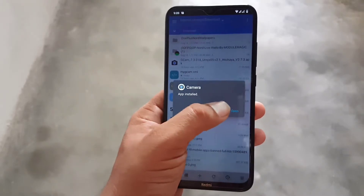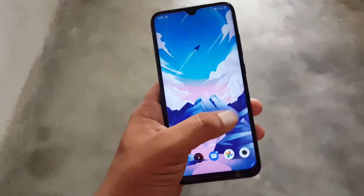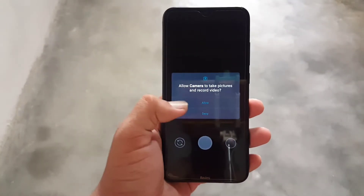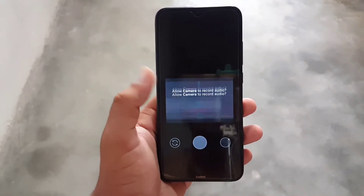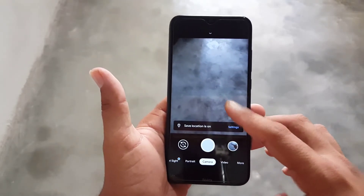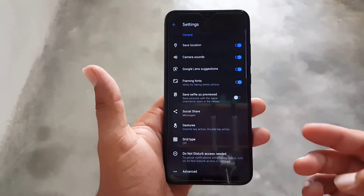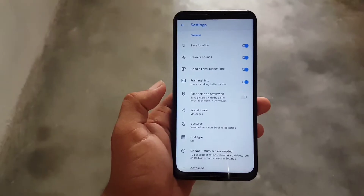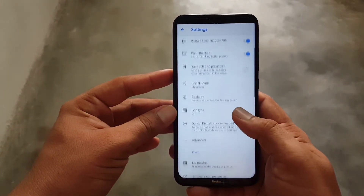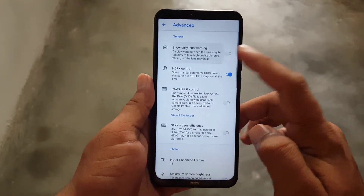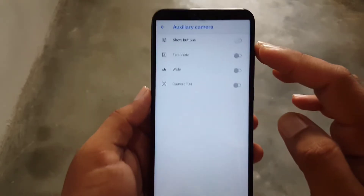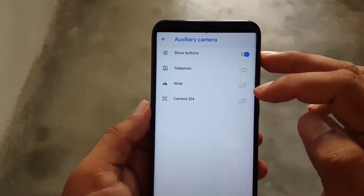After installing, click Done, go back, and open the camera — allow all the permissions. There are two ways to configure GCam 7.3. The first is manual configuration: go to Settings, scroll down, go to Advanced Settings, and enable 'Dirty Lens' and 'Dirty Lens Warning'.